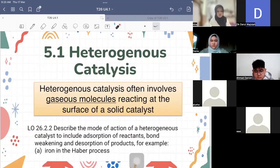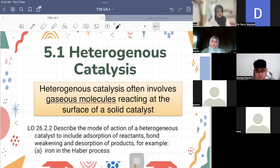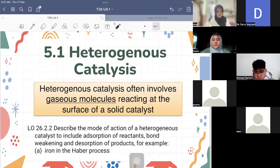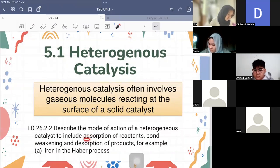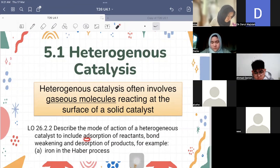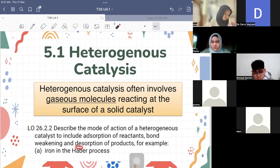There are three main stages in heterogeneous catalysis: adsorption, bond weakening, and desorption. Be careful with the word — it's not absorption, it's adsorption with A-D, meaning you stick onto the surface. Desorption is the opposite — you unstick from the surface. The first stage is adsorption, the second stage is where your reaction happens, and the third stage is desorption.